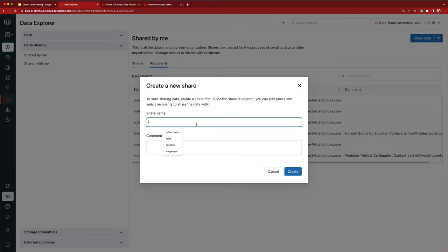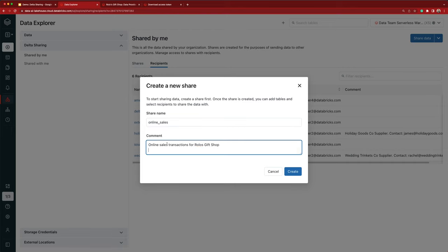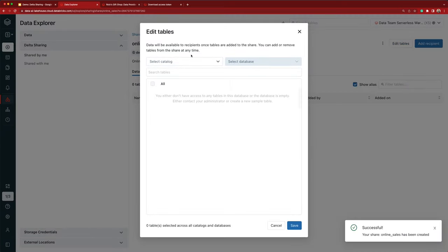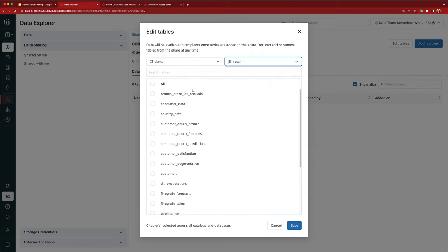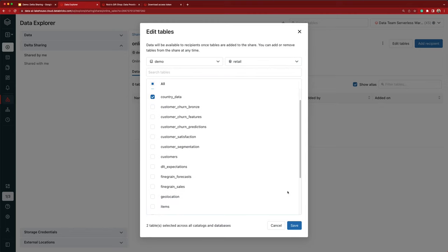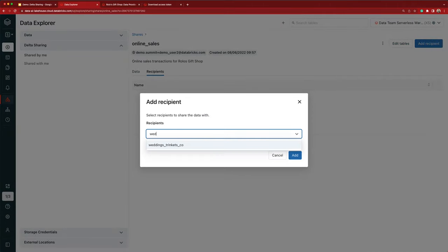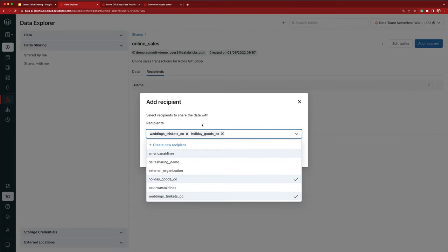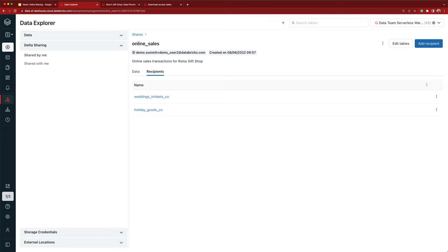Now let's create a share, and I will call it 'online sales,' and I'll add a comment to note that this share contains online sales transactions for Rolo's Gift Shop. Now let's add the two tables to the share — I can use these filters at the top to quickly find the data. I'm adding the consumer data and the country data tables, and let's add the two recipients — Wedding Trinkets Company and Holiday Goods Company — to give them access to this share. So within minutes, we've shared the data with both of our suppliers, and everything I've done so far could be done through a SQL query editor or notebooks as well.